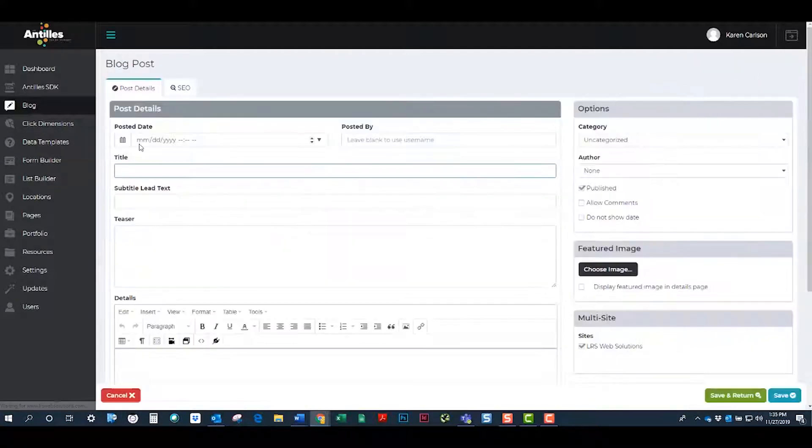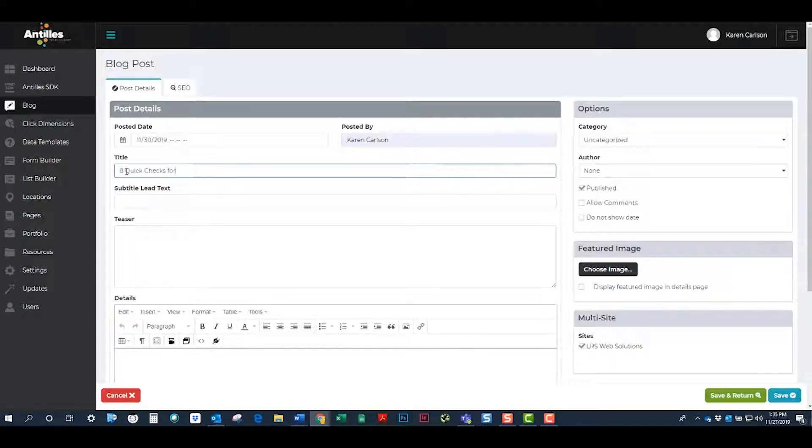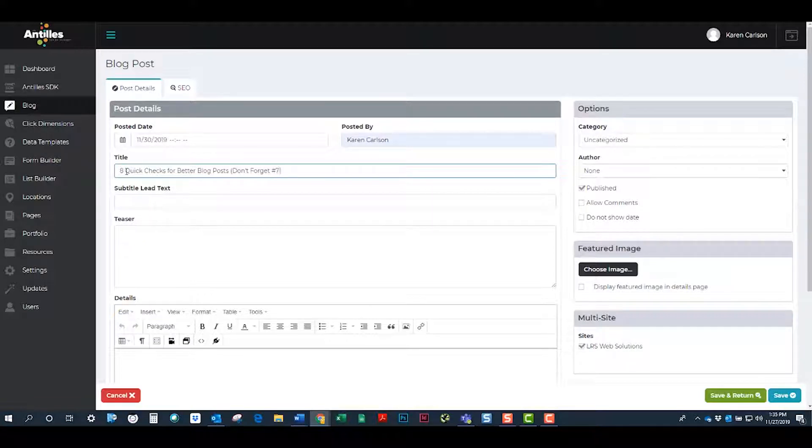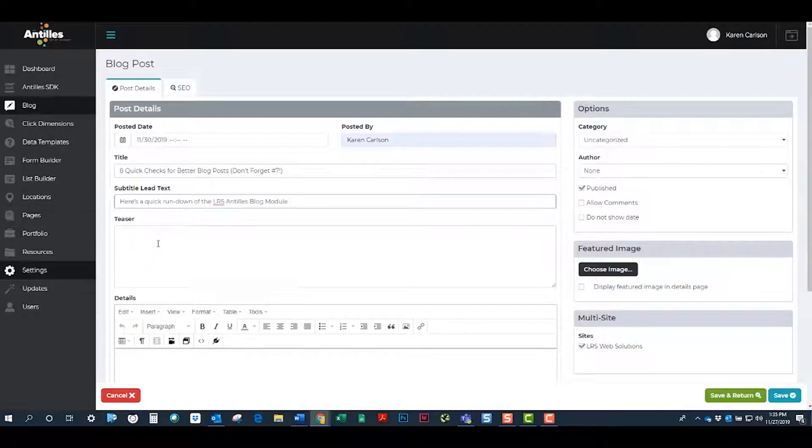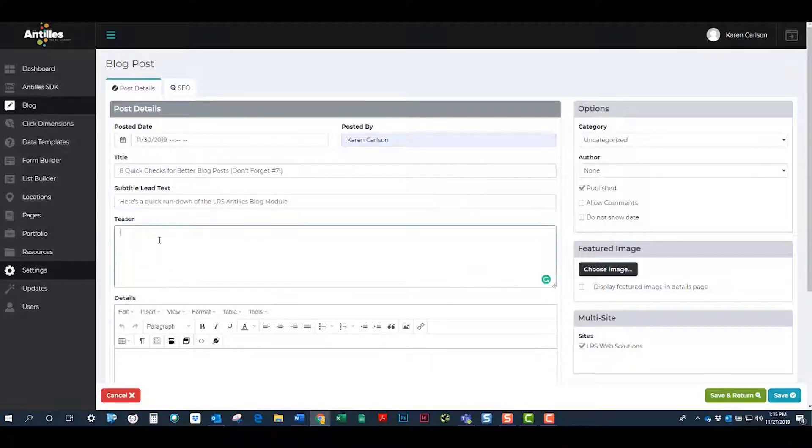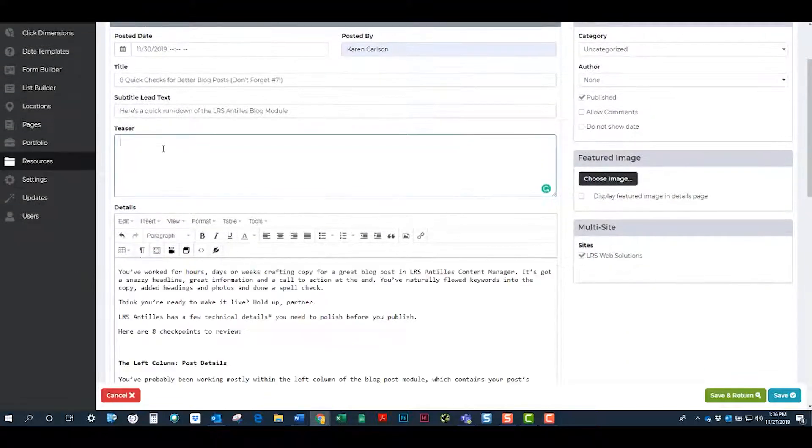You'll see post details and an SEO tab. The post details is where you put in the content of your blog. Put in a title that includes your keyword, a subtitle lead text which is like a subhead. The teaser is a little bit of a description that will encourage people to read your blog.